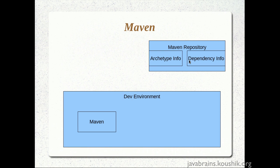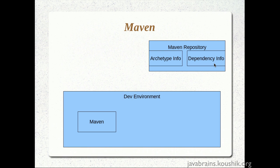and the Maven repository has two types of information: the archetype information and the dependency information. The archetype information has details about different types of projects that you want to create and the folder structure and all the required information about creating a new project of that particular type. And the dependency information is a list of all the jar files that you normally use and the other jars that are dependent on the jar that you need.